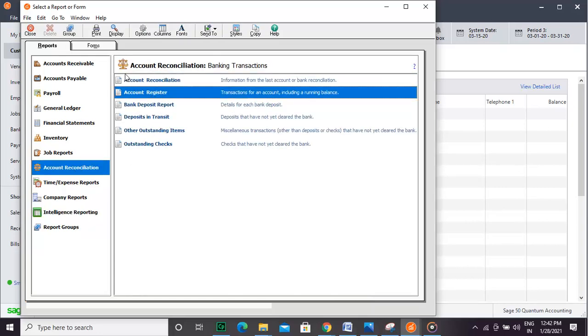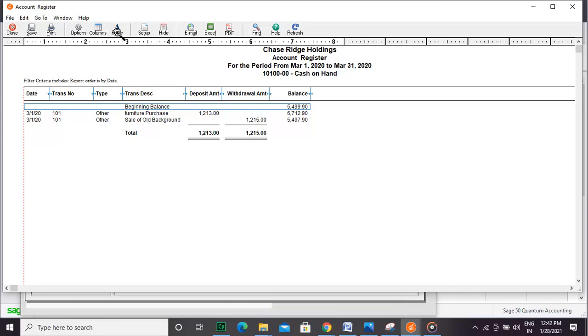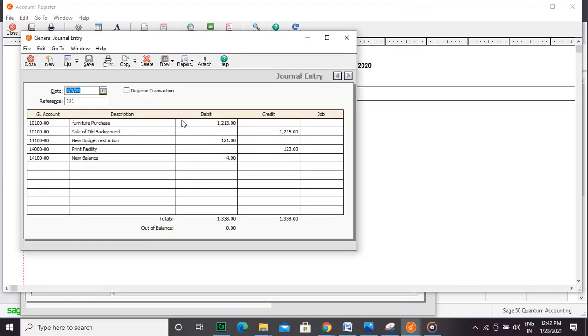Click the Display button to view the report. Hope this video helped you use the General Ledger reports and forms in Sage 50.